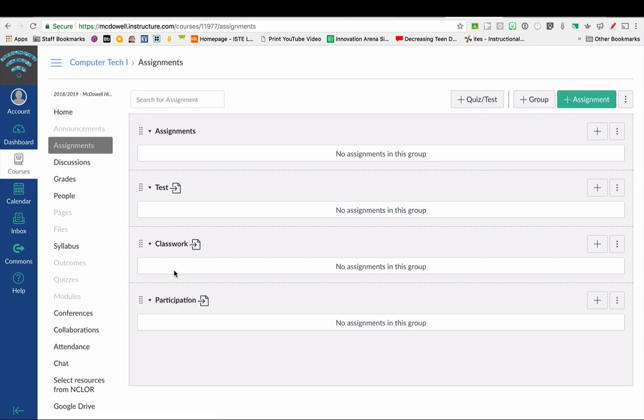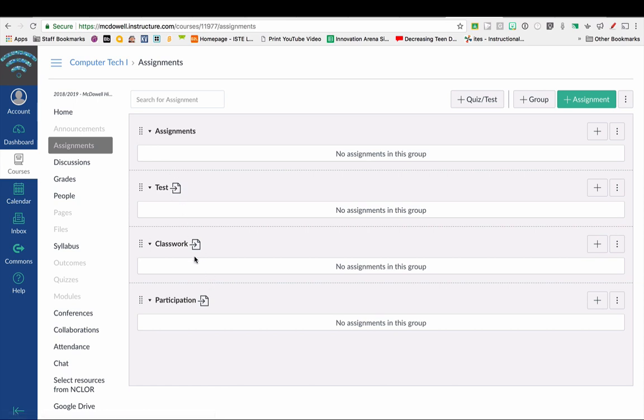Some of my categories I've already done this beforehand, and so you can see that these categories have already synced from PowerTeacher Pro. That's what that little symbol means. That category is what is synced.